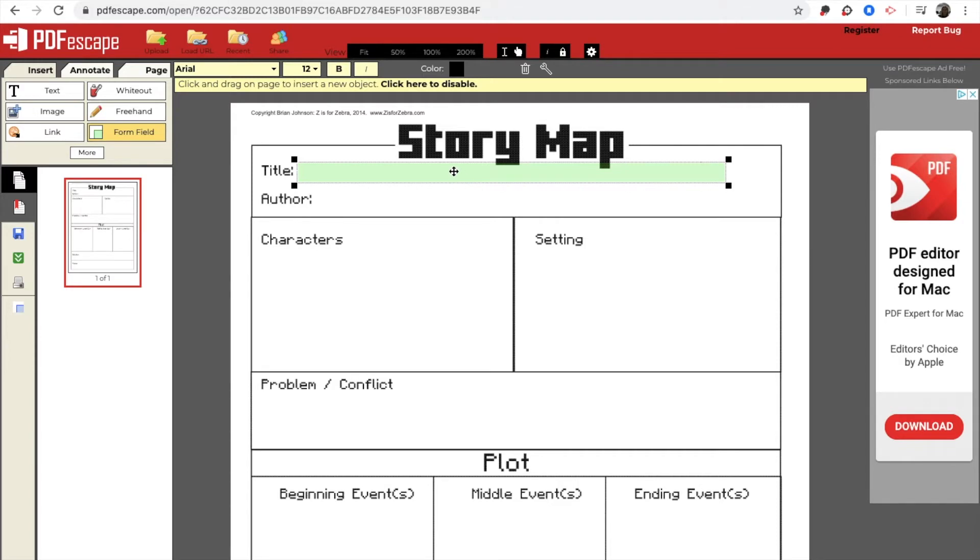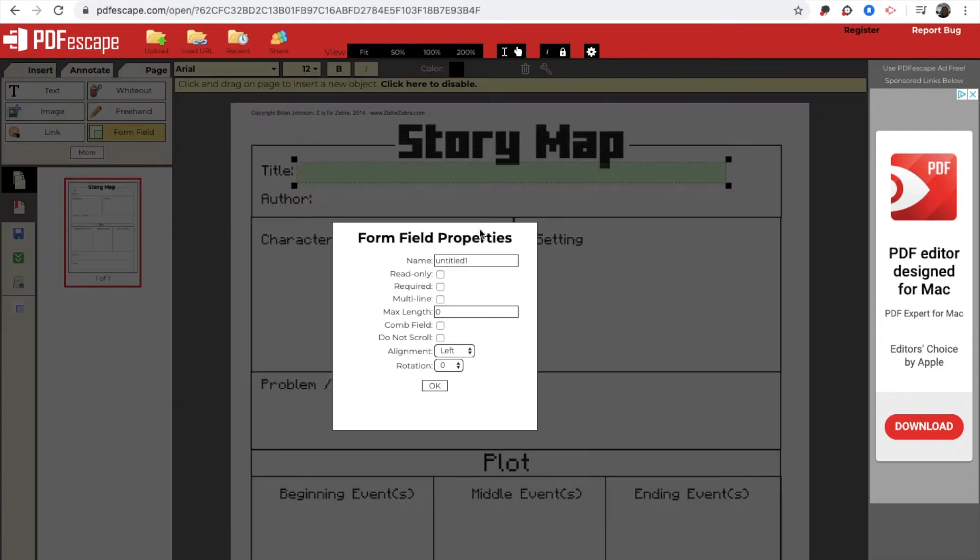And then when I do a control click or a right click, you are going to want to go to object properties. And you are going to click multi-line and click OK.